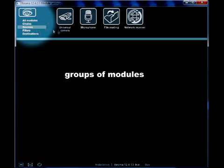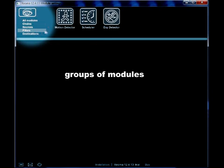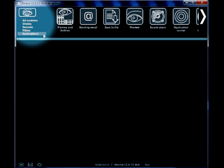There are ready-to-use schemes, sources, filters, and destinations.